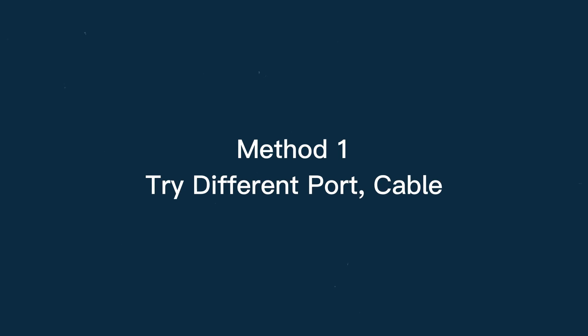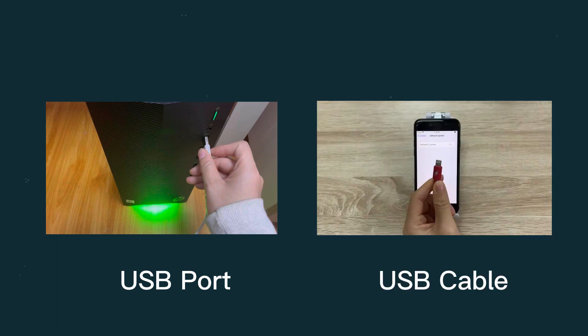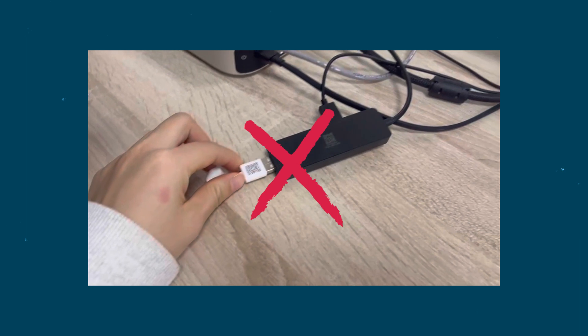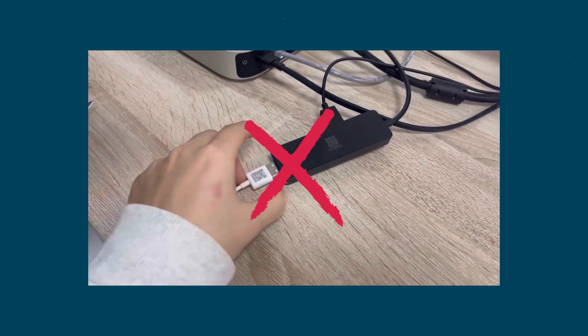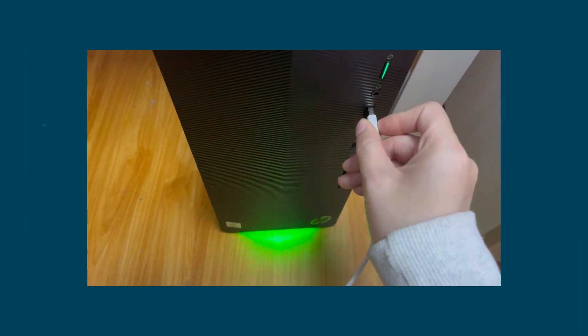I'll show you some effective ways to fix iTunes error 2009. Method 1: Try different port or cable. The issues could be related to the computer USB port or the USB cable. If possible, don't use a USB hub but a USB port, or change a USB cable.